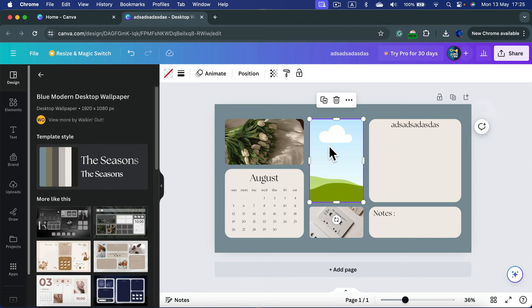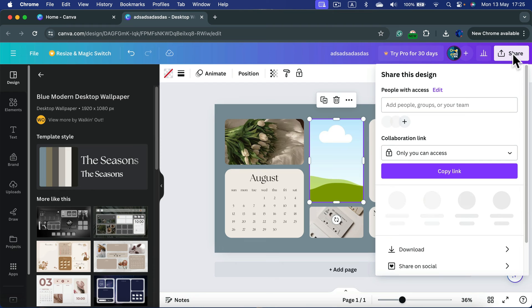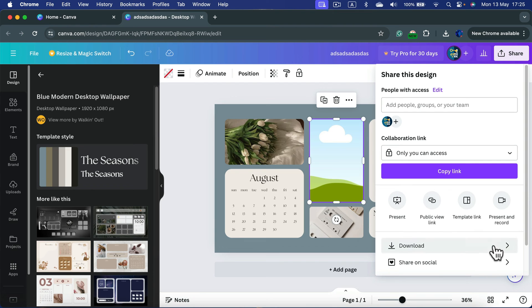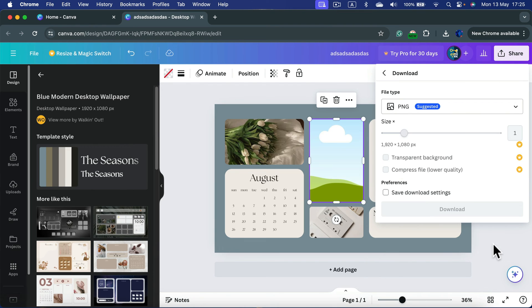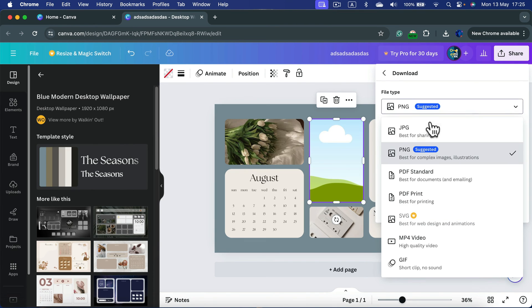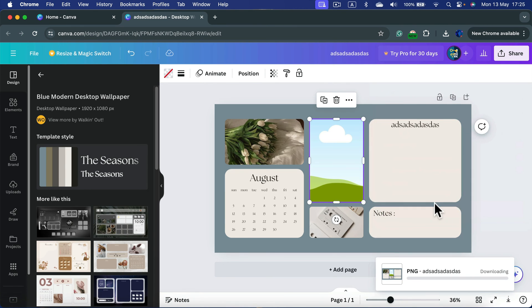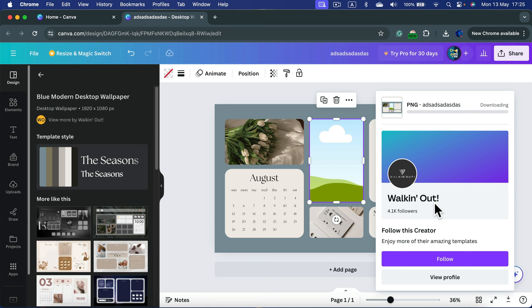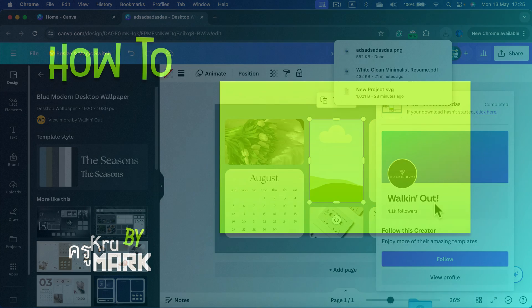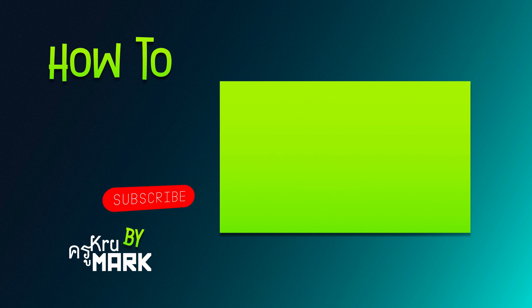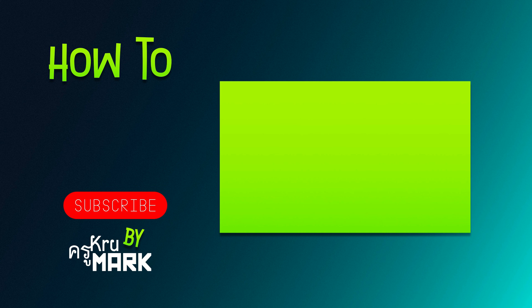When you're ready to download your wallpaper simply click share at the top right corner. Select download and you can choose between JPEG or PNG. Hit download and this wallpaper will appear in your downloads folder on your drive. I hope this short tutorial was helpful and I'll see you in the next video.